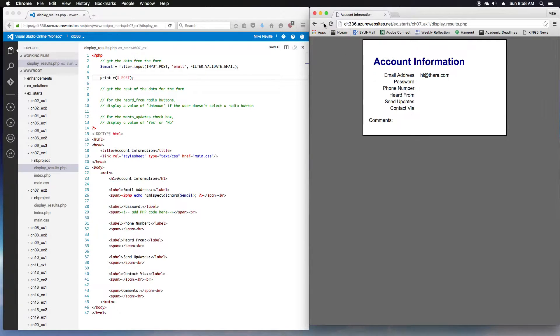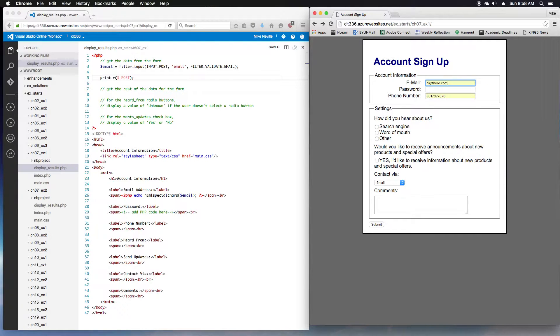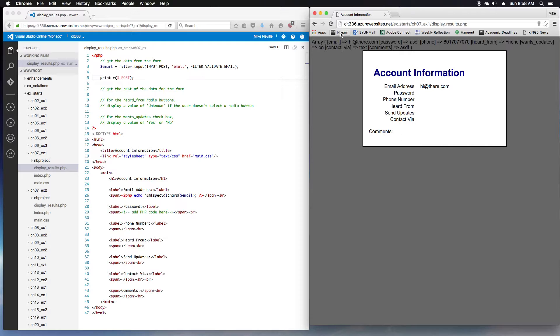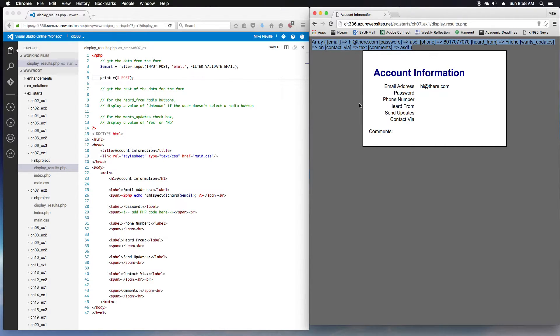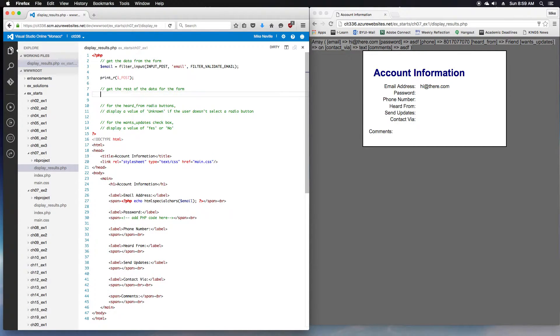I'll enter some more data again so we can see what this looks like. And since I've got that print_r, it's up here in the dark section. But that's good enough for now. So we get the rest of the data from the form. What do we want? We've got the email, we want the password.